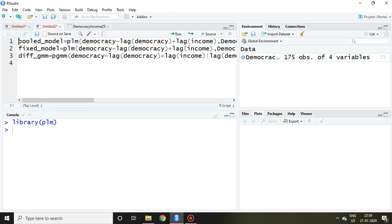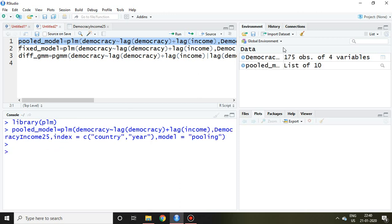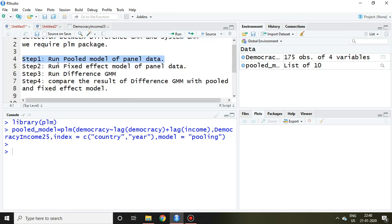Now the value of pooled model is saved here. Similarly, second step talks about running or applying fixed effect model.